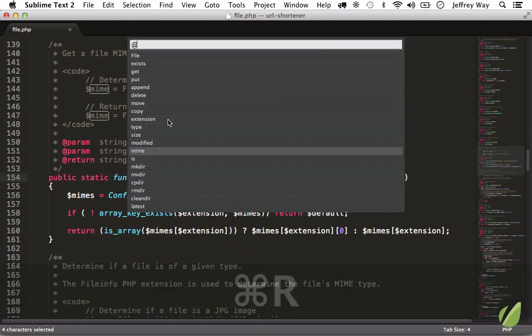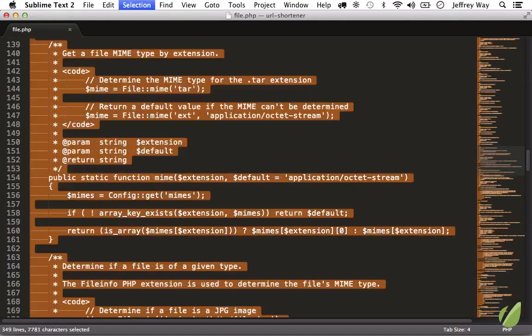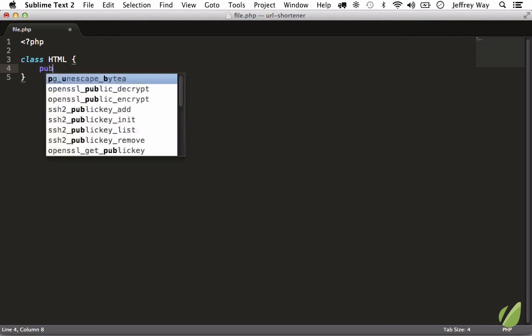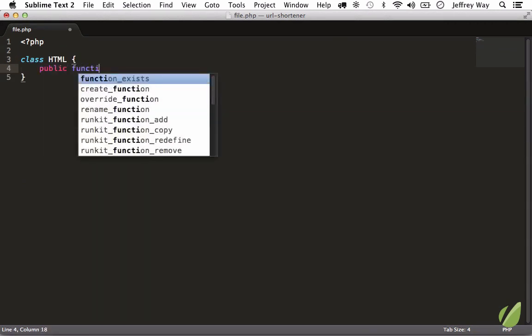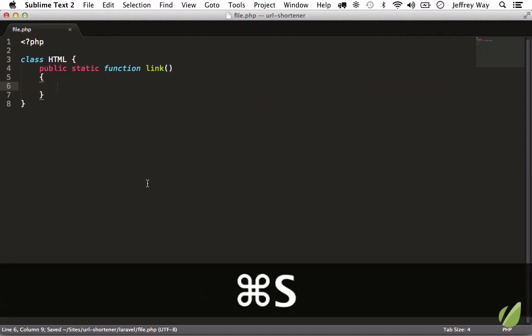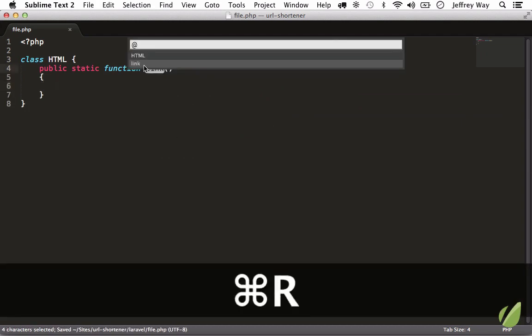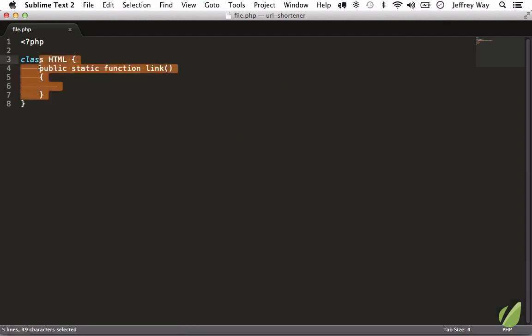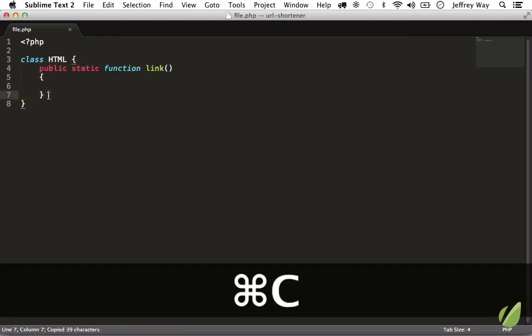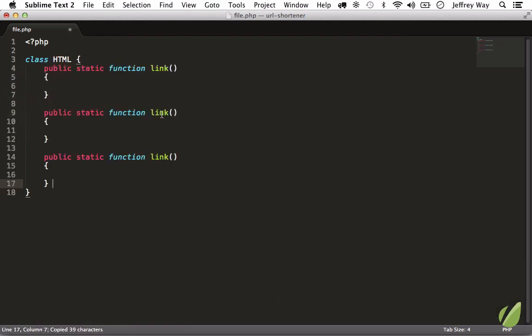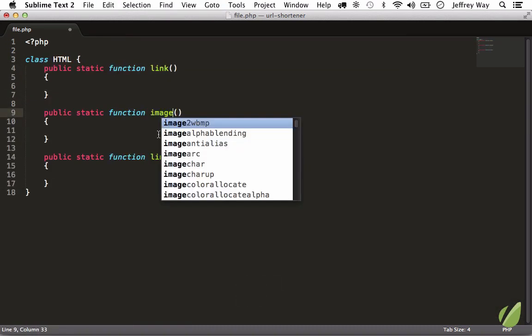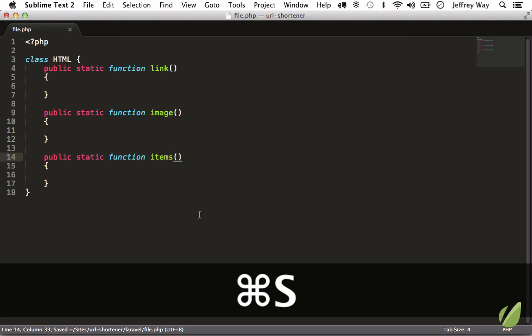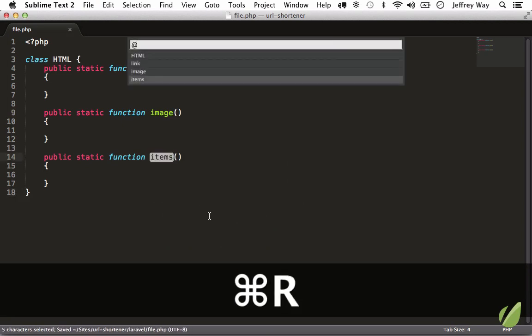So Command+R, now I have a list of all my methods, and this is dynamic. If I were to delete this, 'class HTML', something like that, 'public function', maybe 'static function link'. Now if I hit Command+R we have that option. We could duplicate this a couple times, maybe for an image class, we'll do 'image' and 'items'.